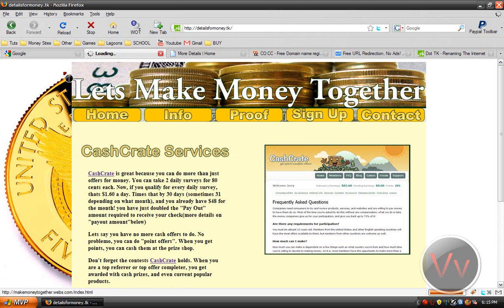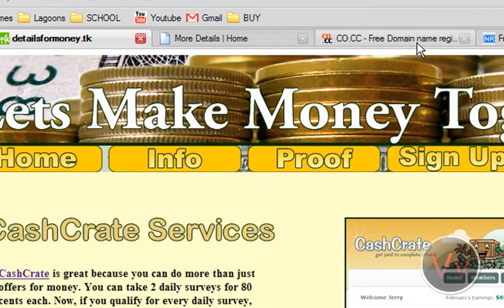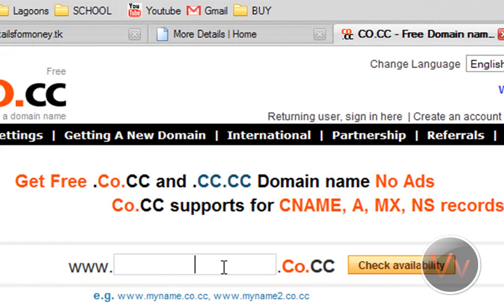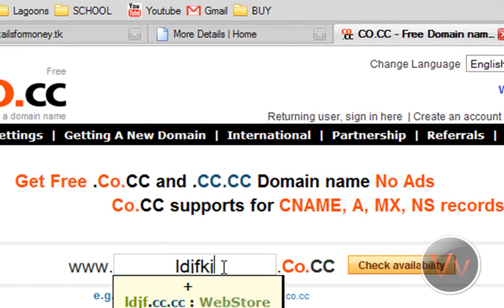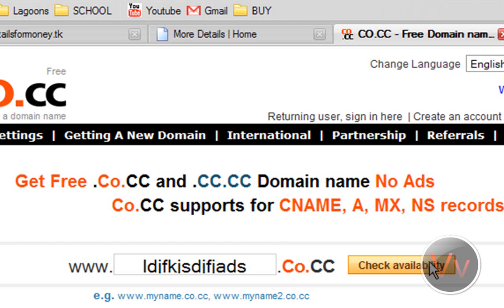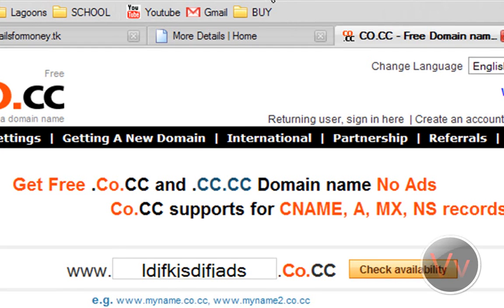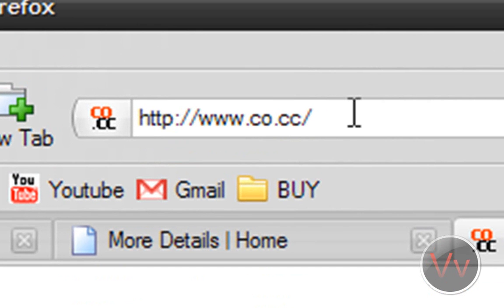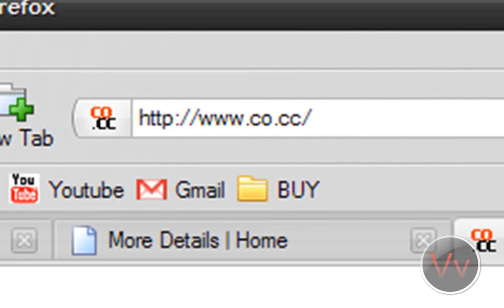Alright, so the first one I'll show you is .co.cc. So you can be like, myfreedomain.co.cc. All you do is type in whatever link you want, and go ahead and check availability, and sign up with the domain and such. You'll probably just need your email address to verify or something. So that's that one. It's www.co.cc.